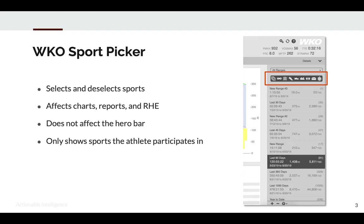Also, it will only show the sports that the athlete actually participates in. So we can see that this athlete has at some point done bike workouts, mountain bike workouts, run workouts, walk, swim, strength, and of course days off, and other type workouts.